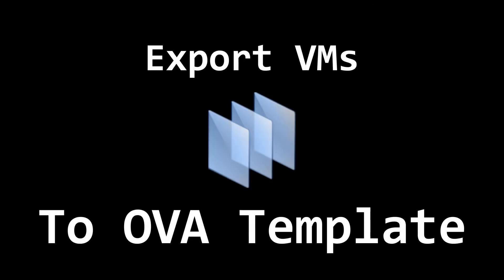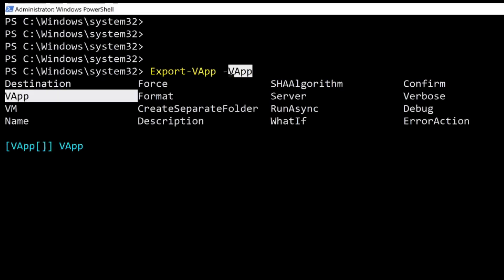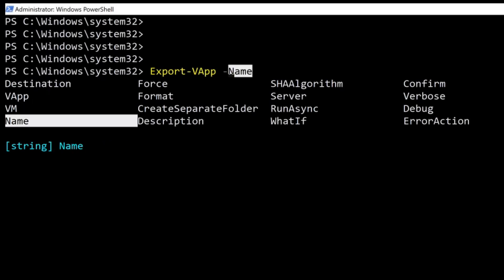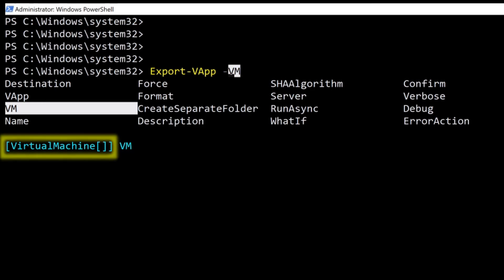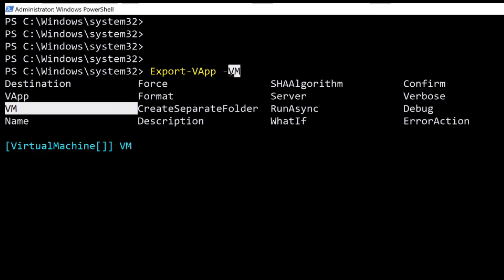The command that I'll be using to export the VM to an OVA template is export-vapp. Since the VM parameter type requires a VM object type, we need to use Get-VM before I can export.